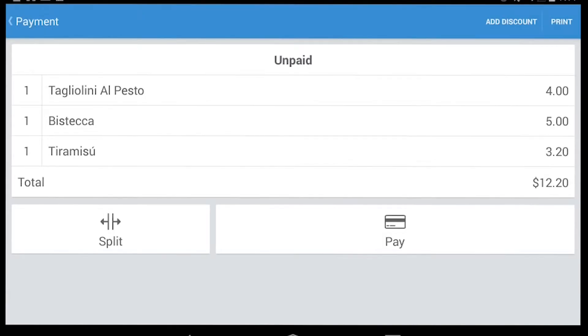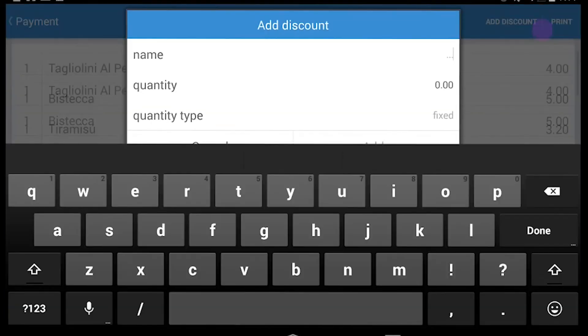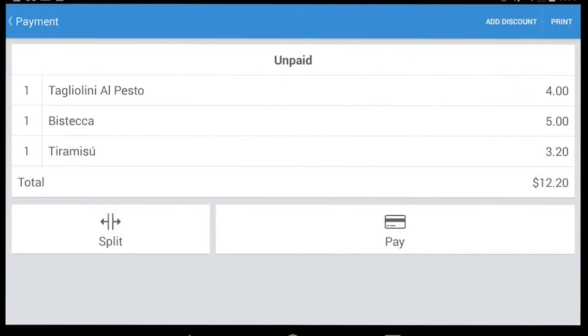Here we have our order with the total amount, and in the top right, if we wish, the option to add a discount. We proceed with the payment and we tap on Pay.